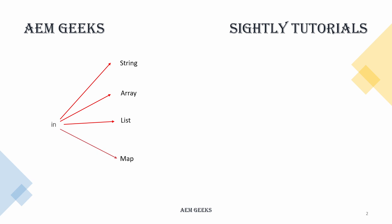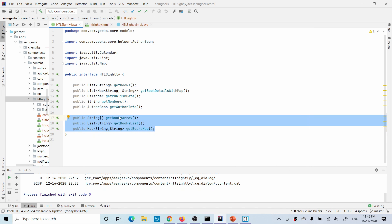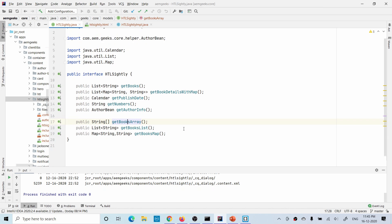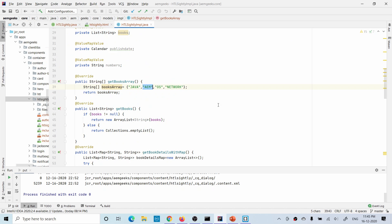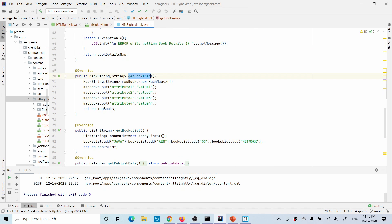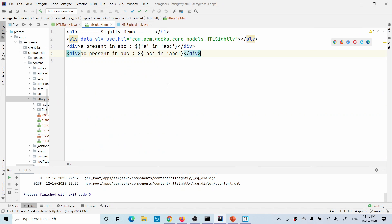For this tutorial I will be using three methods I've used in earlier tutorials. Let me zoom in. 'getBookArray' returns an array of books, 'getBookList' returns a list of books, and 'getBookMap' returns a map with attributes and values. 'getBookArray' returns this array, 'getBookMap' returns this map, and 'getBookList' returns the same book information as a list.